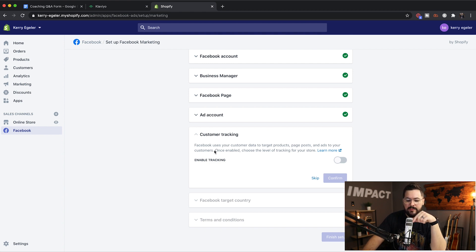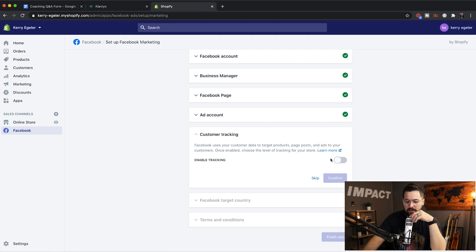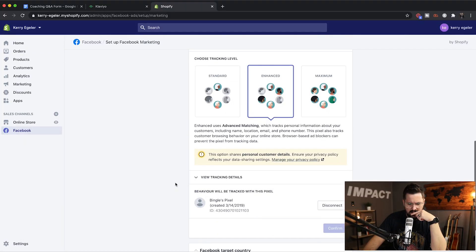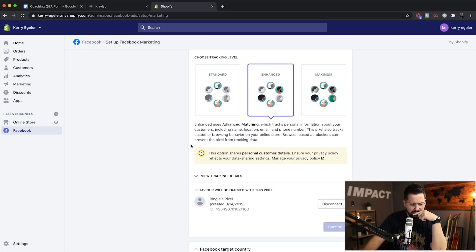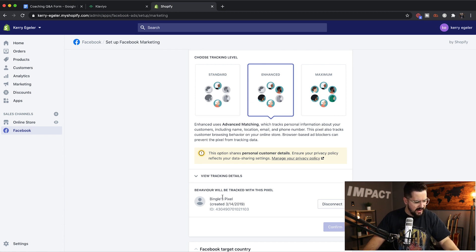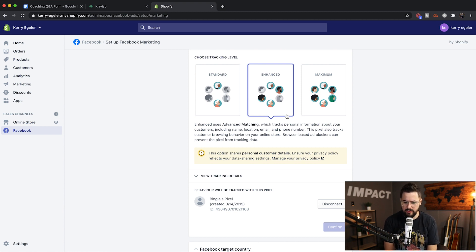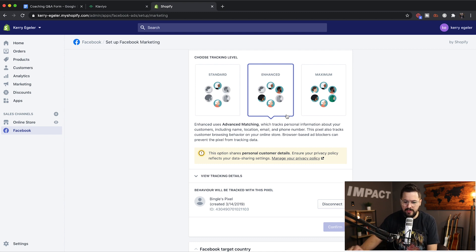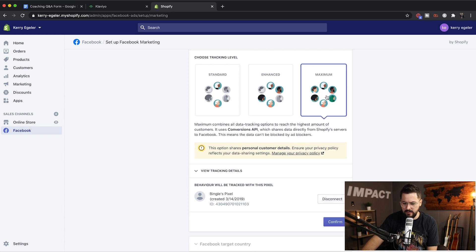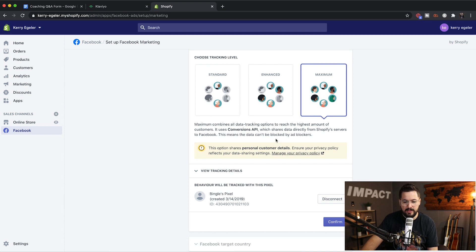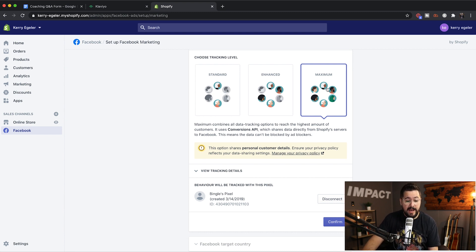Customer tracking. Facebook uses your customer data to target products, page posts and ads to your customers. Once enabled, choose a level of tracking for your store. Enhanced uses advanced matching, which tracks personal information about your customers, including name, location, email and phone number. This pixel also tracks customer browsing behavior on your store. Let's go to maximum and see what that says. Maximum combines all data tracking options to reach the highest amount of customers. It uses conversions API, which shares data from Shopify service to Facebook. This means the data can't be blocked. I would go maximum.